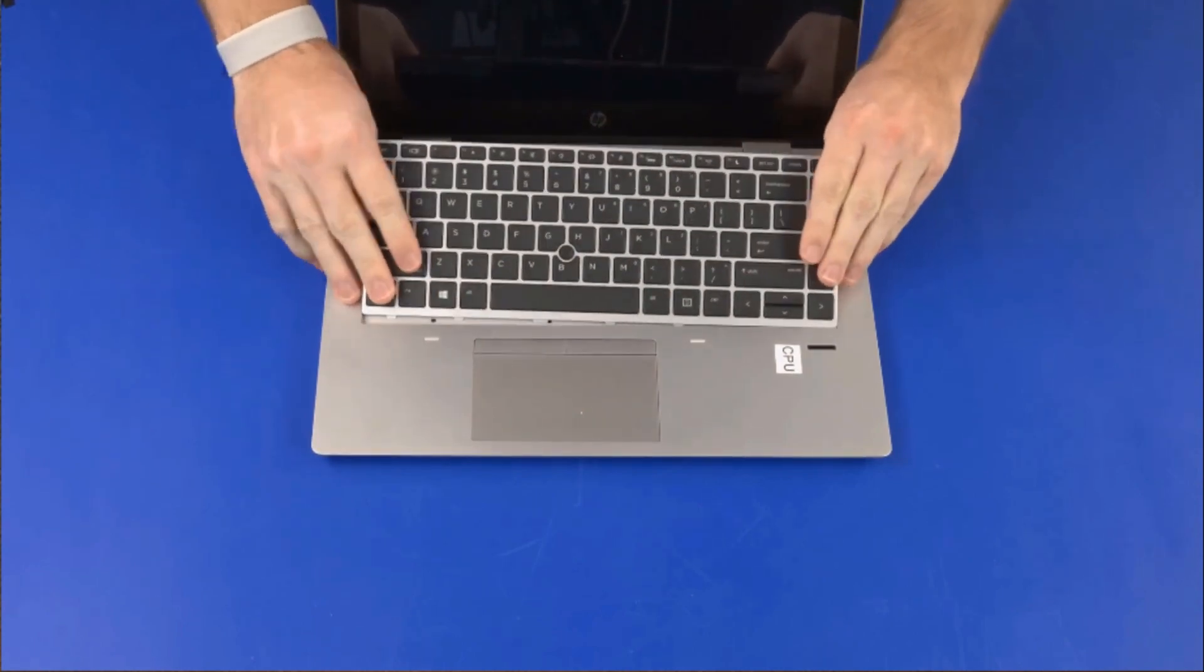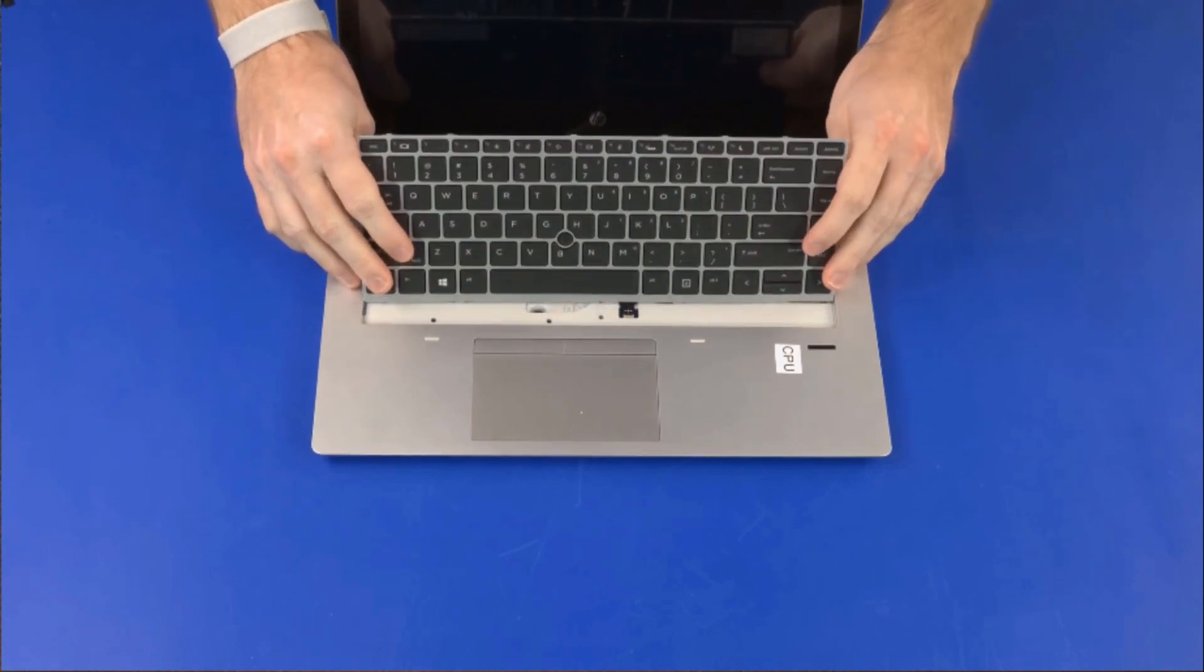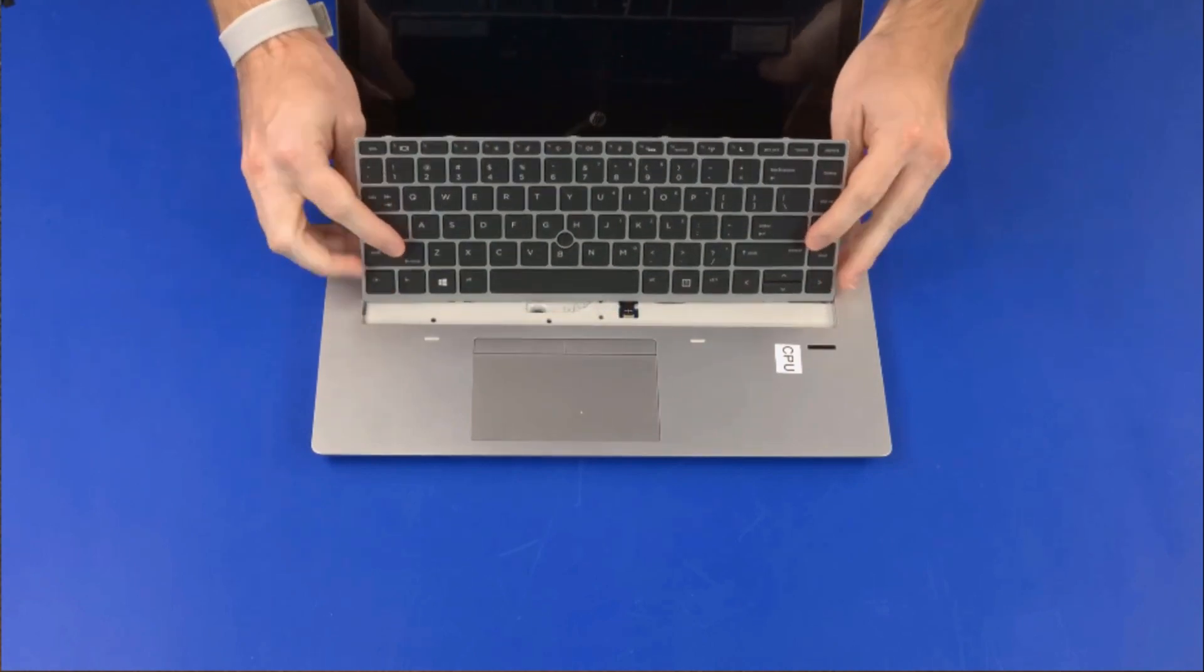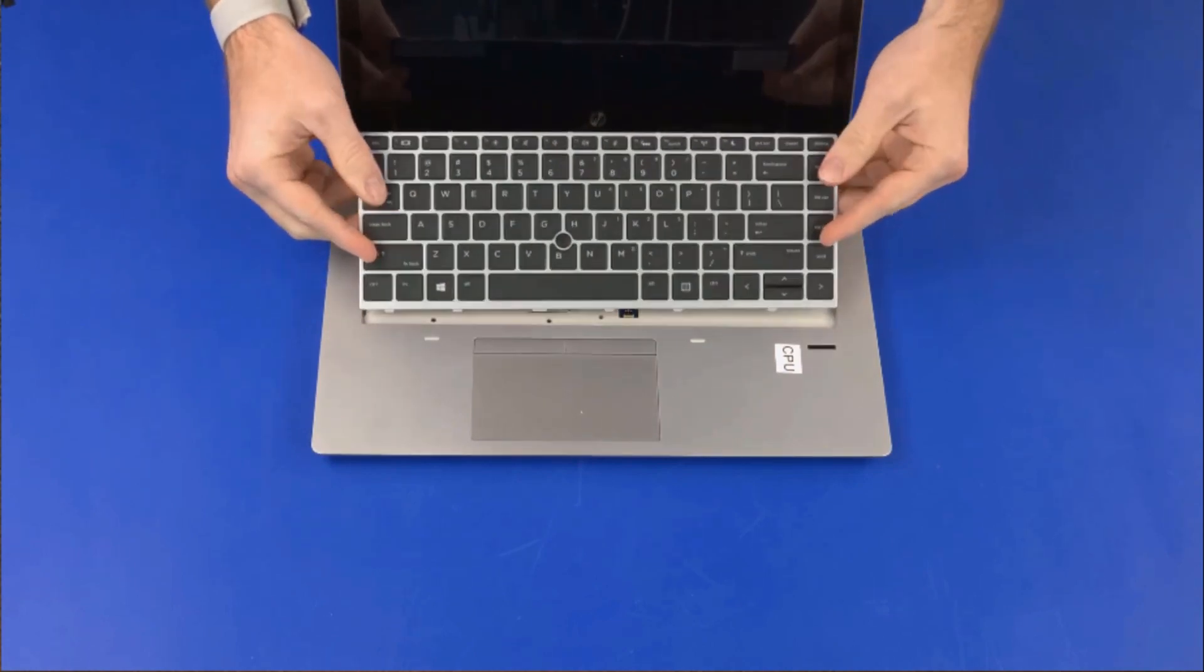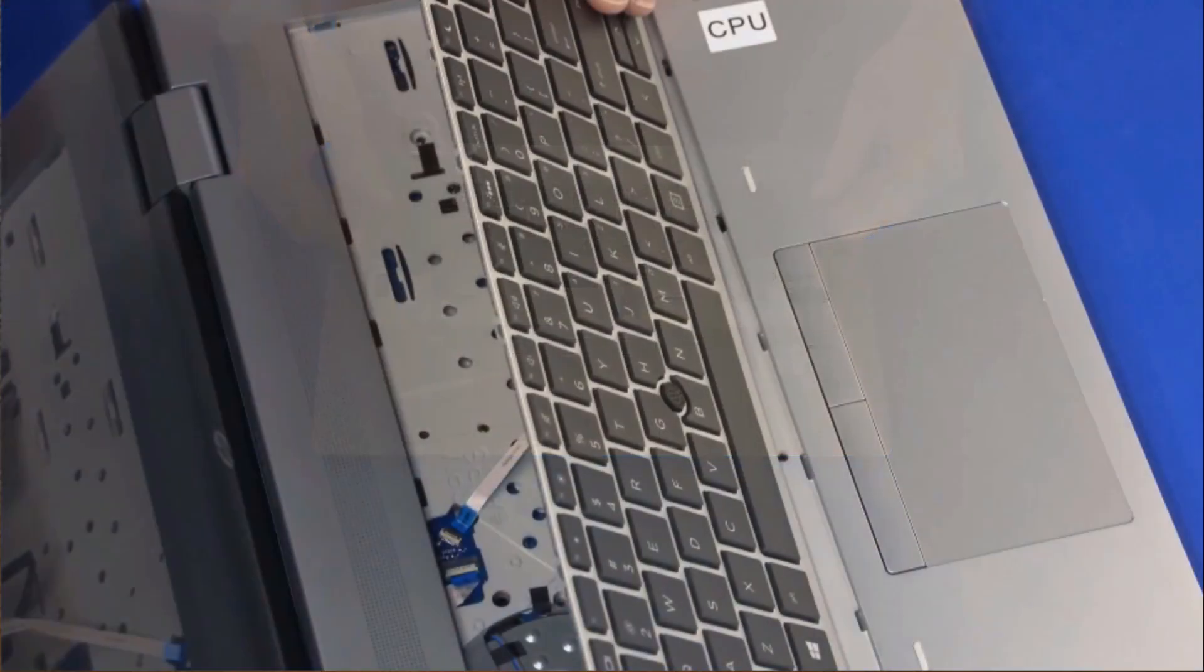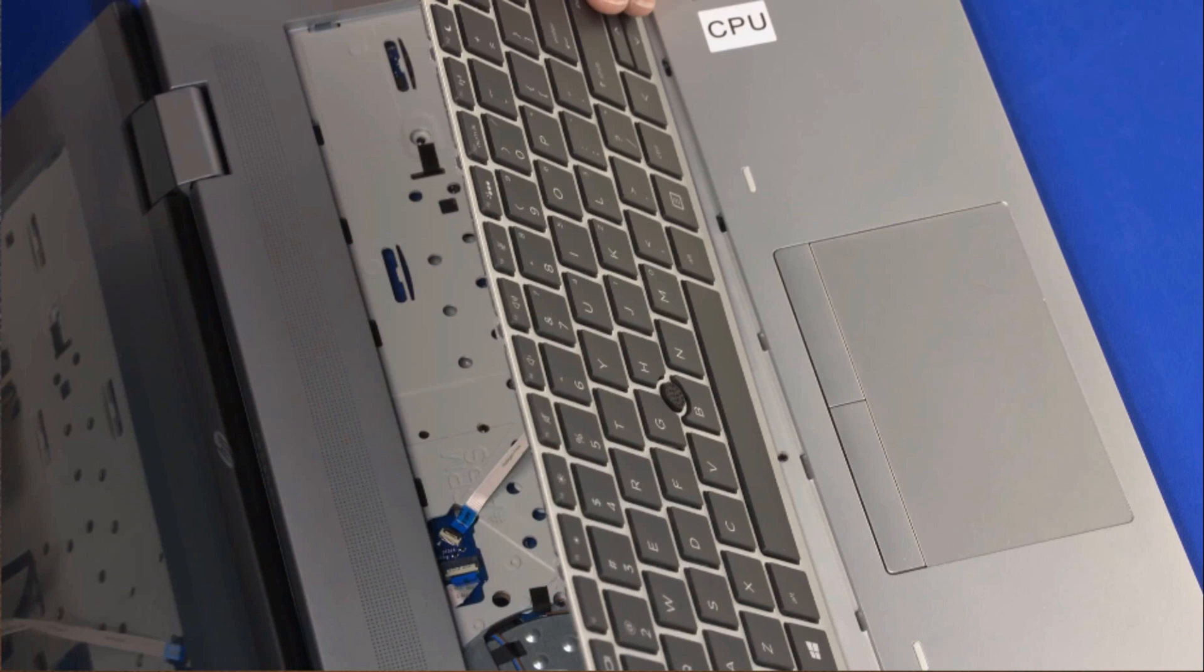Lift the rear edge of the keyboard and rotate the keyboard toward the front of the notebook until you have access to the keyboard, point stick, and keyboard backlight ribbon cables and ZIF connectors. Take care not to scratch the top cover.